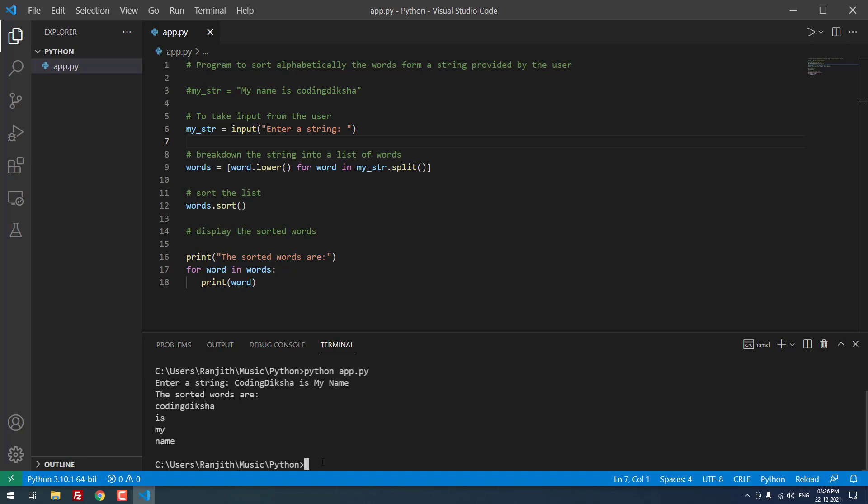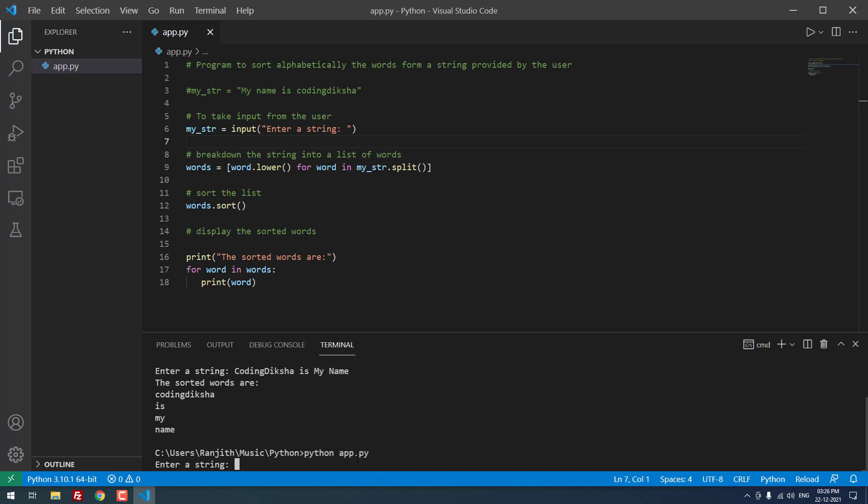So now let me run this project again with different values: Python space app.py. It is asking for string.